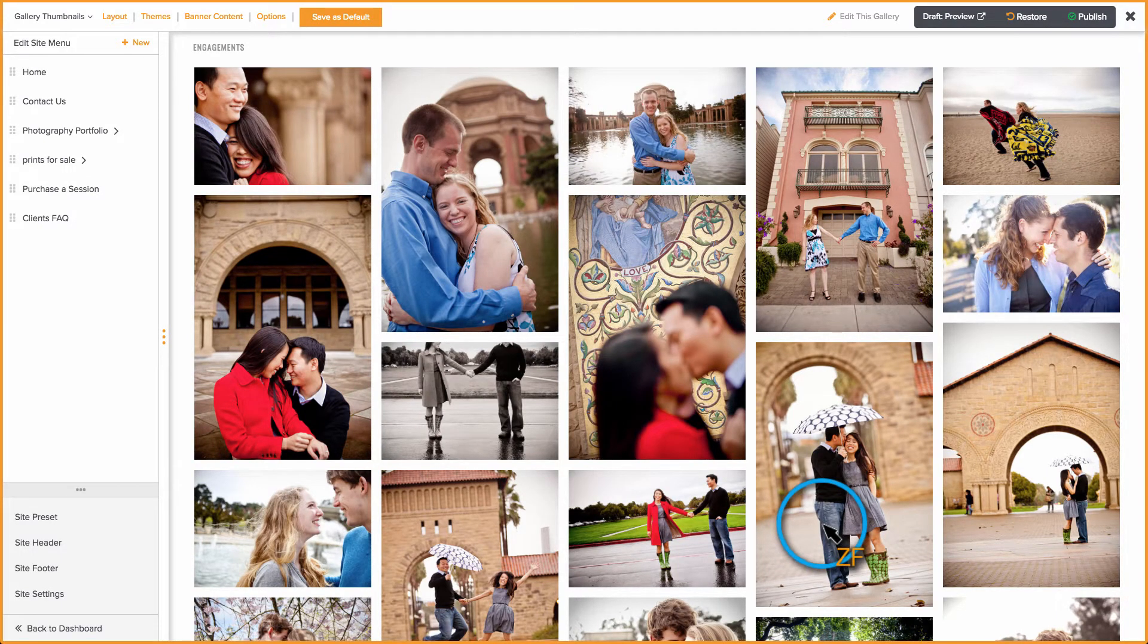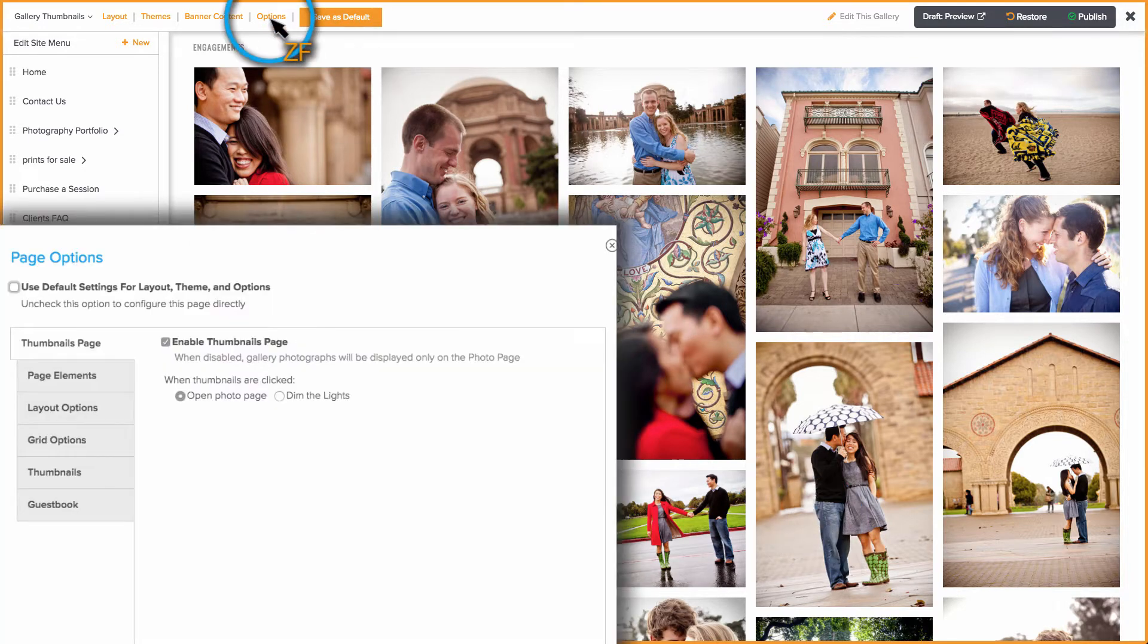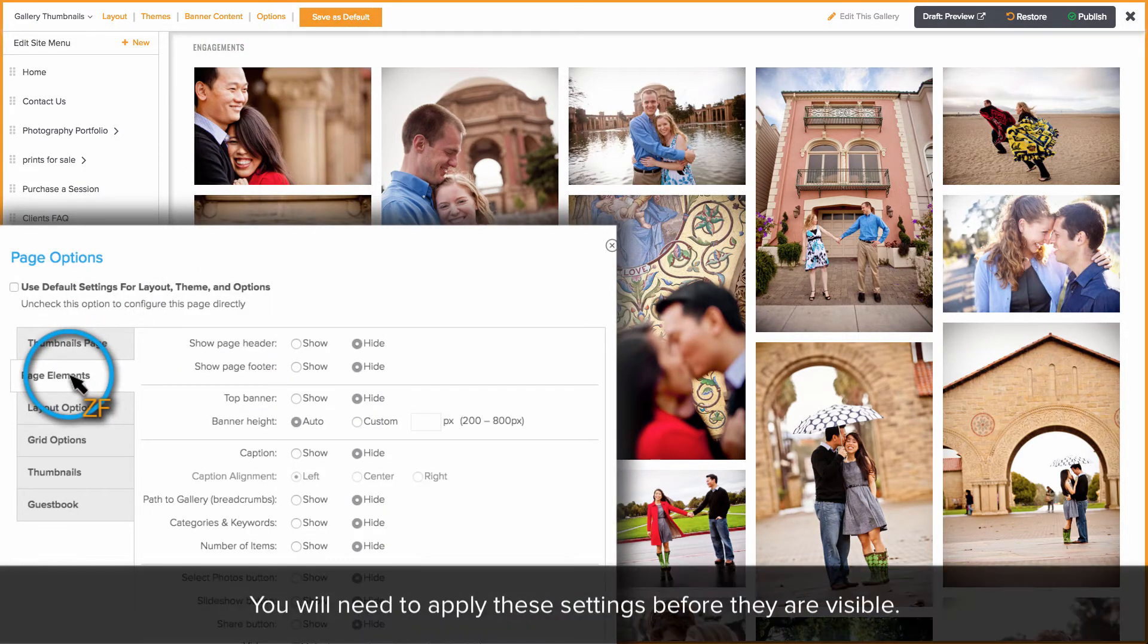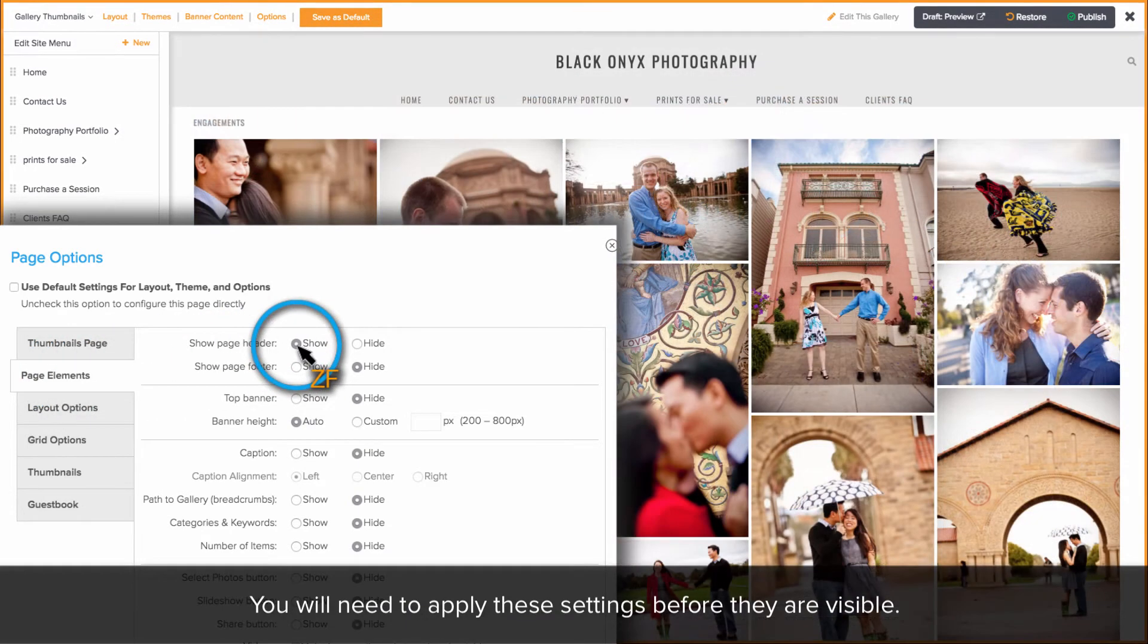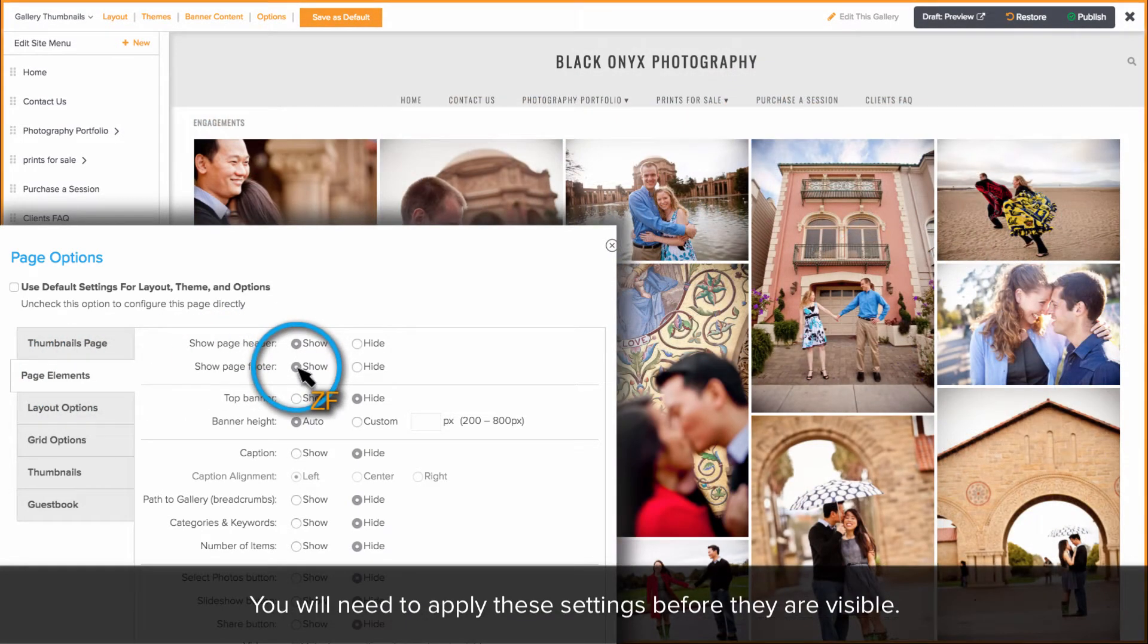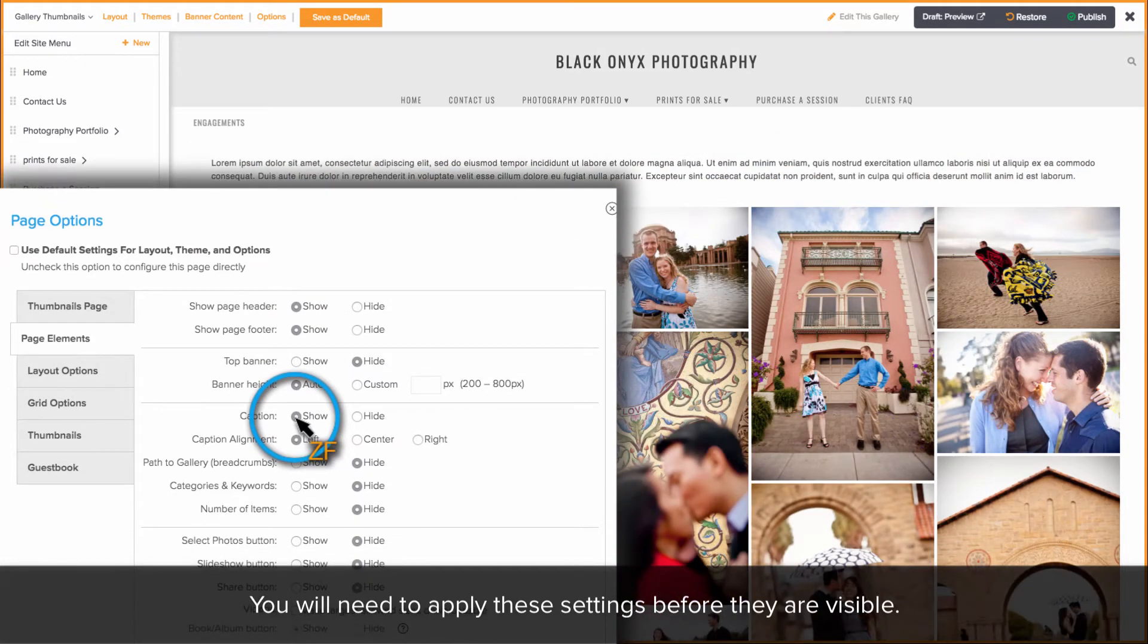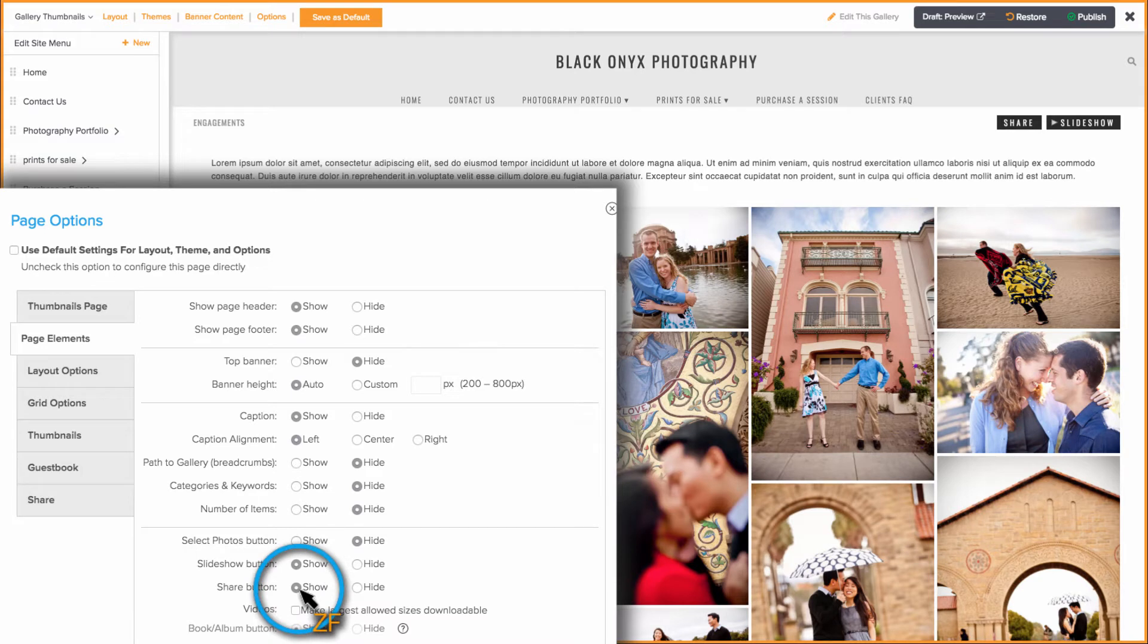Now let's go back to Options and click on the Page Elements tab. This tab will allow you to show or hide elements that appear on your thumbnails page, such as the Header and Footer, the Gallery Caption, the Slideshow and Share button as well as many others.